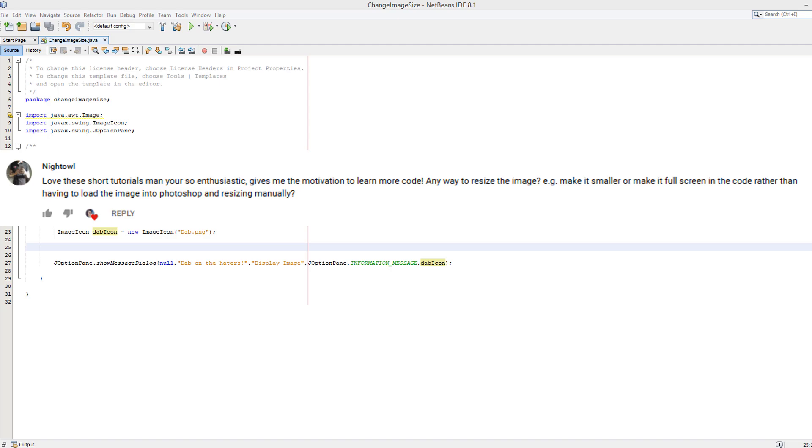He then asked is there any way to resize an image, for example make it smaller or make it full screen in the code, rather than having to load the image into Photoshop and resizing it manually. And yes there is a way, it's really simple and it'll work in many situations. So let's get into what you have to do to resize an image in Java.